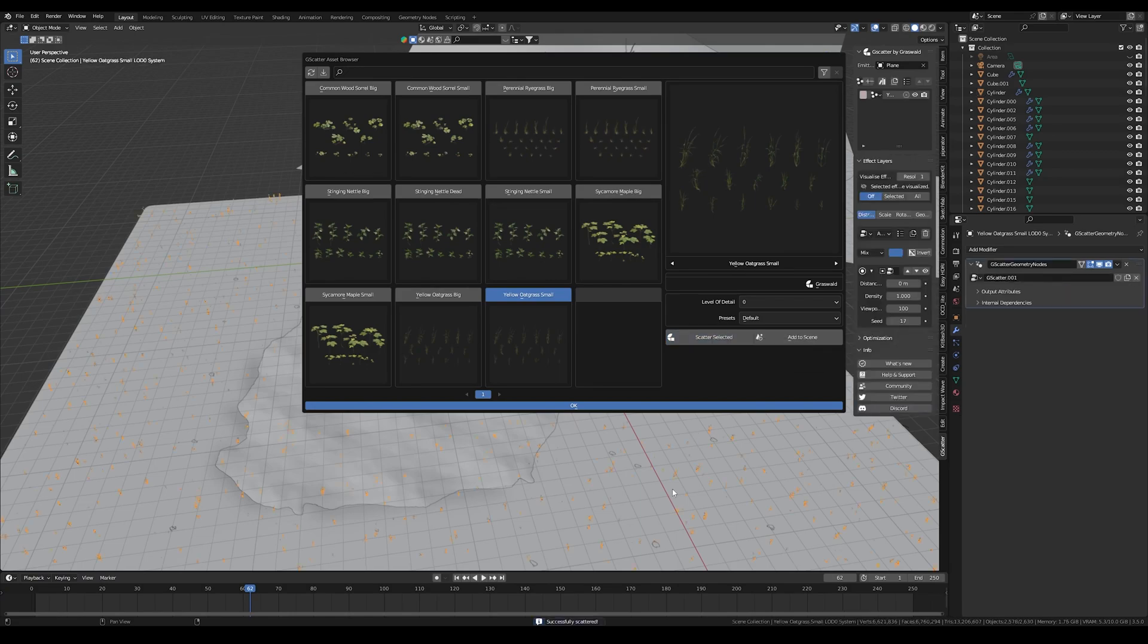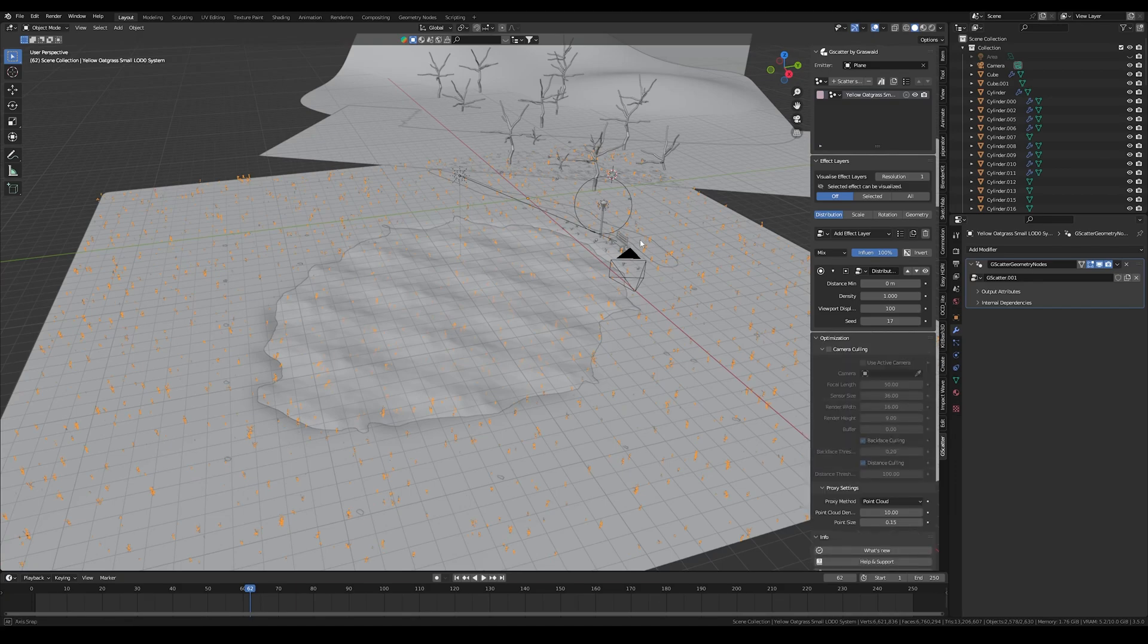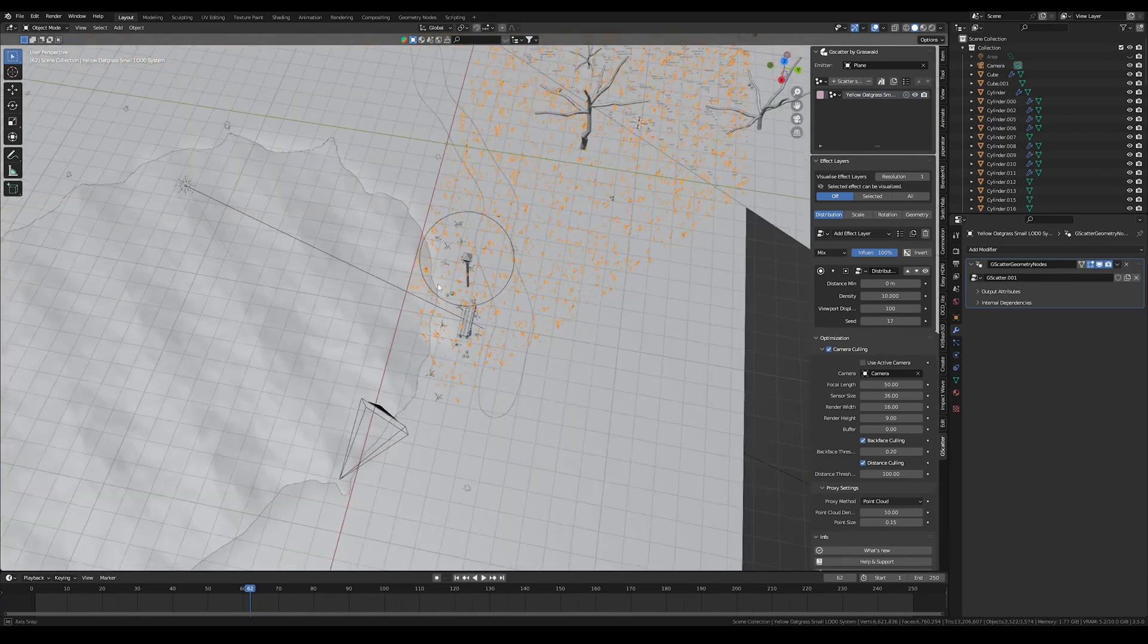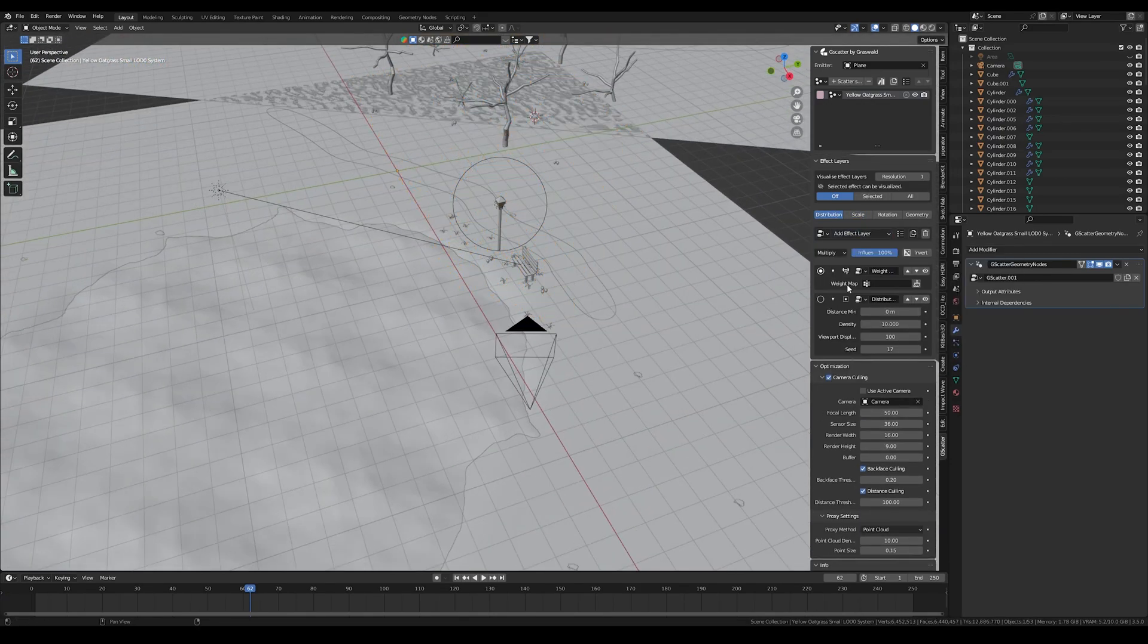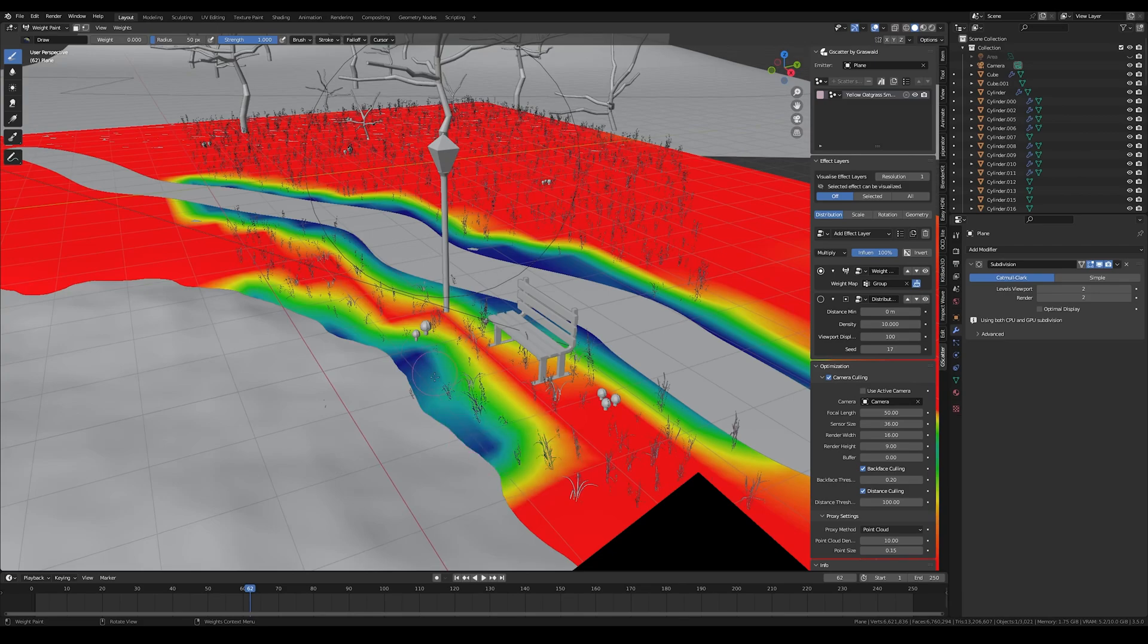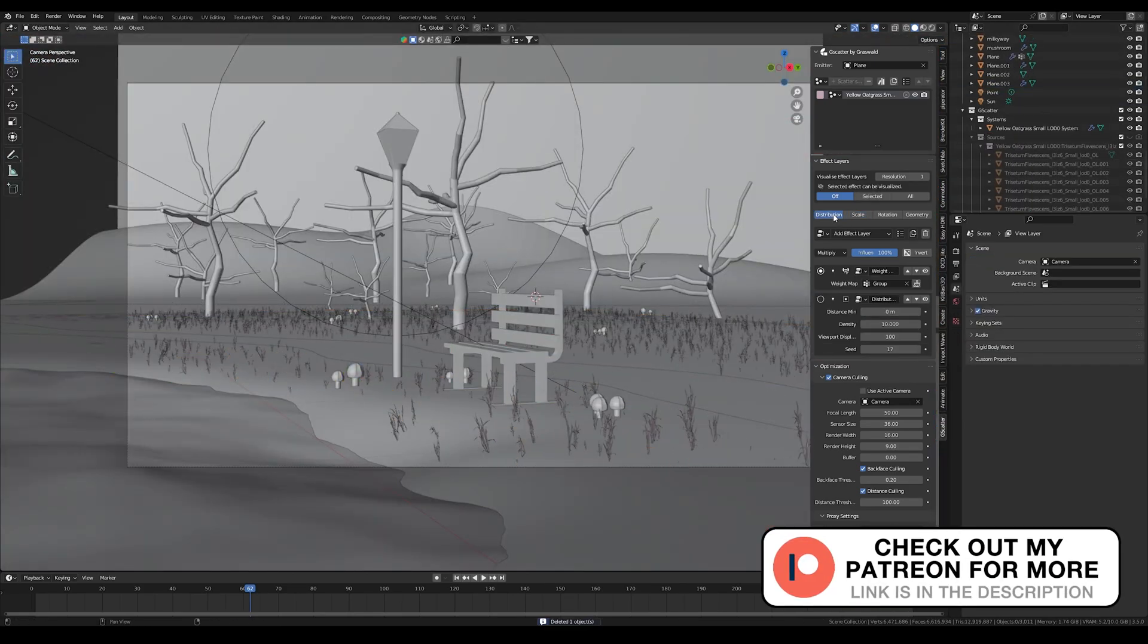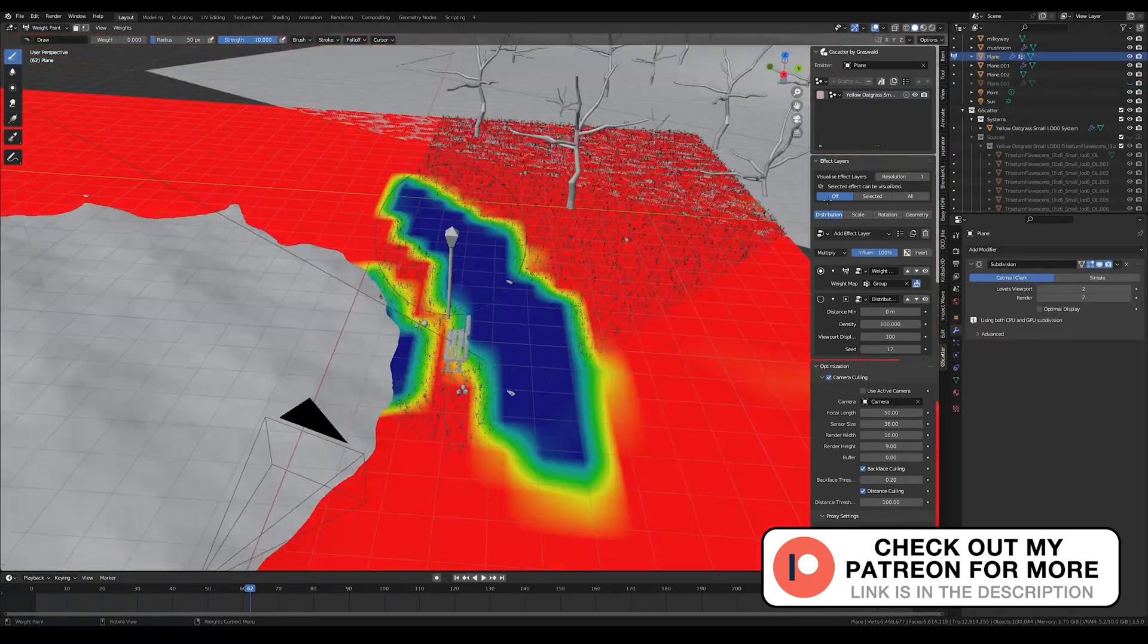You can get it on the Gumroad website for free. You can just select an emitter and they even have a small library of free assets. Then you can also easily optimize it just for the camera view and add a weight paint to make sure there's no grass on the path and in the water. You can also turn up the density until it fits the scene.